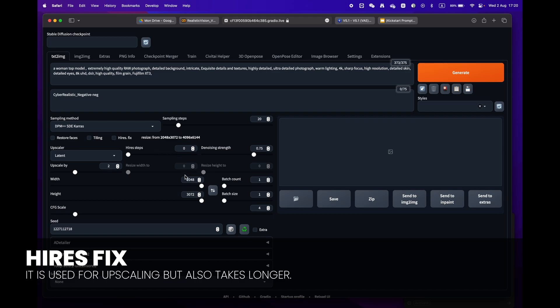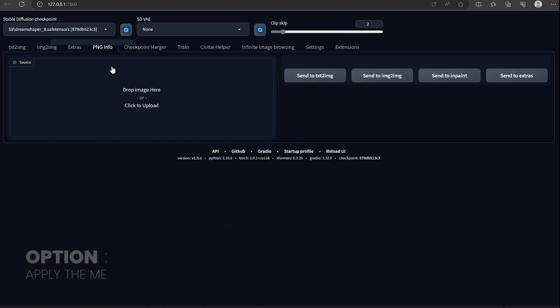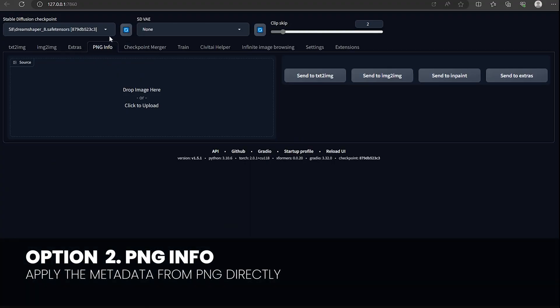One little remark: some prompts have the high-res fix. Make sure to uncheck it as we don't need this phase and it will take longer to render.